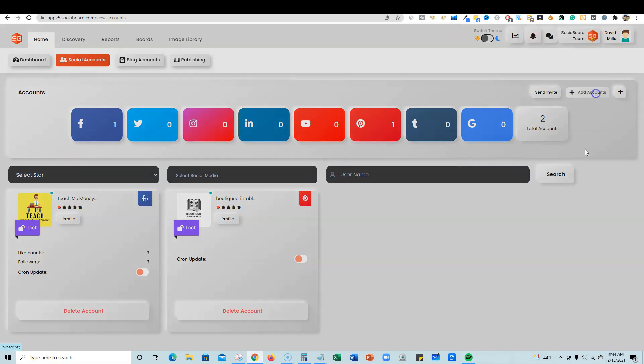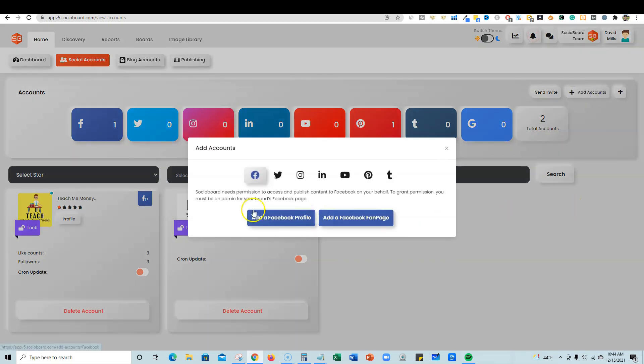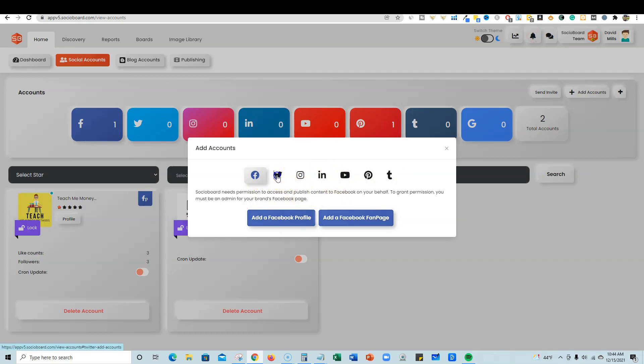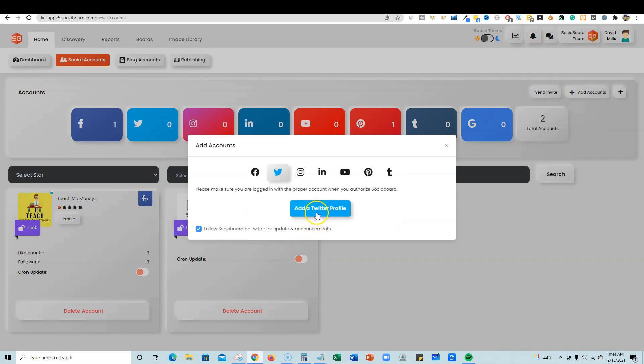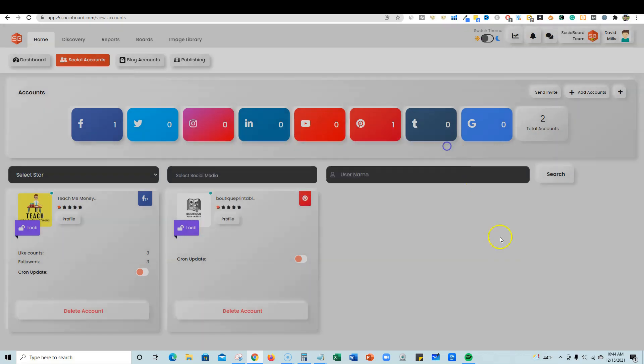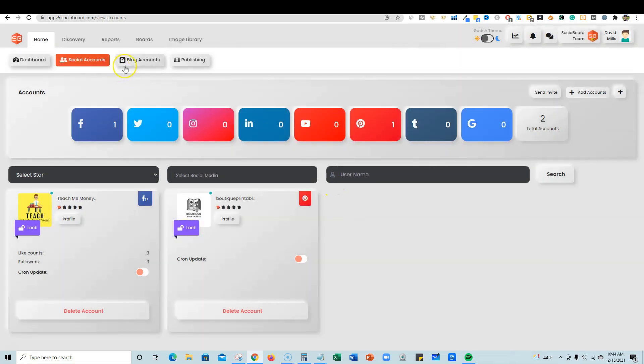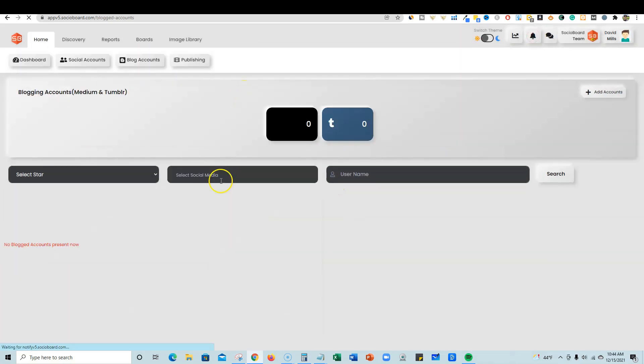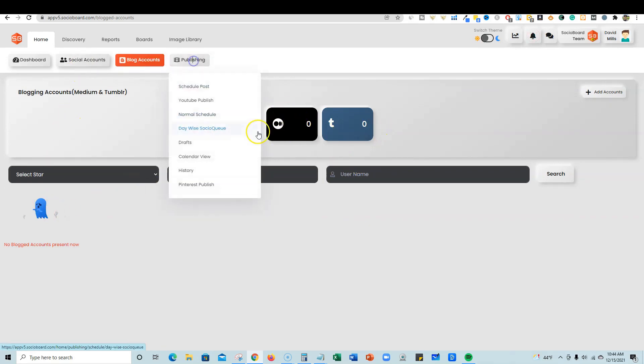You can see all your accounts right here. It's really easy to add accounts - you just click the button over here. If I was going to add a Twitter account, you would just do that and it takes you through the steps. Very, very easy. You can come over here, click on blog accounts and you have Medium and Tumblr, which is really cool.